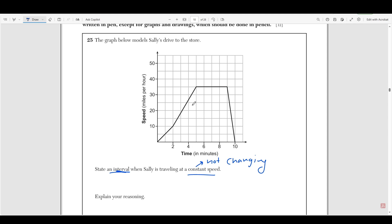Well, if we look at these points, here her speed was 5, then her speed was 10, then her speed was 25. So is her speed changing in this interval? Yes, right? Her speed is increasing, it's going up, we see the graph going up.